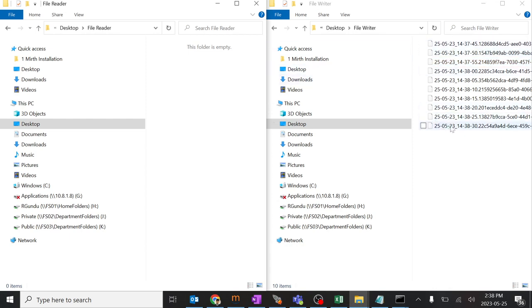It has been stopped over here. So this is the basic understanding about how the file reader and file writer works.